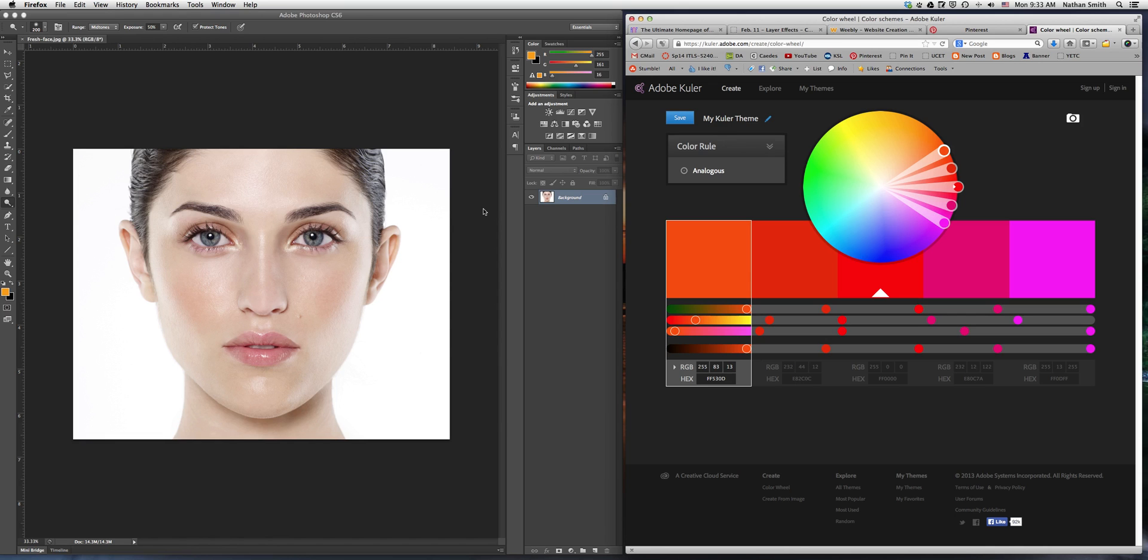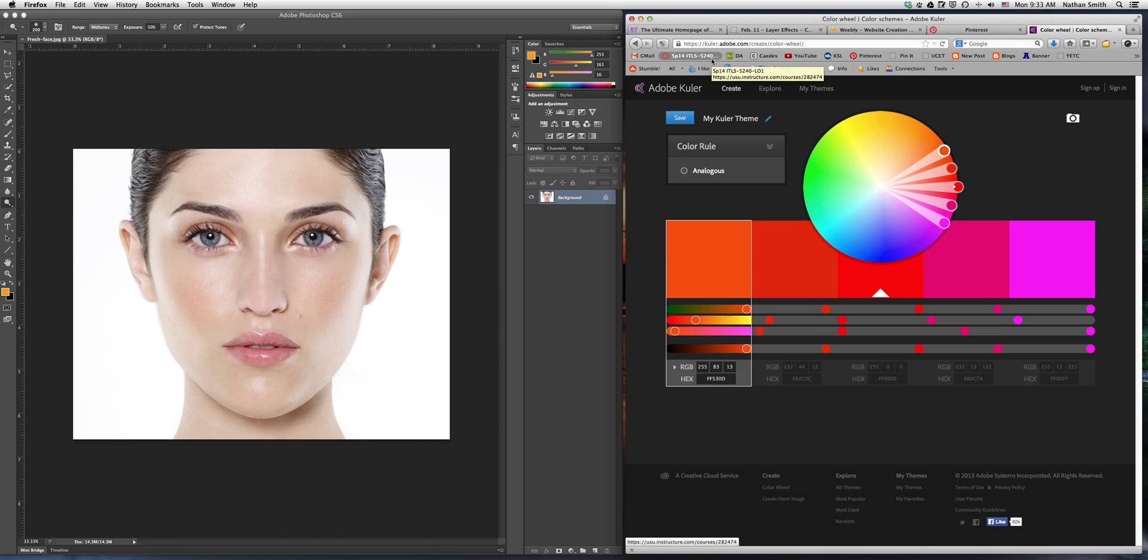I would like to show you a tool called Adobe Kuler, or Color, or whatever you want to call it. Here is the address right here. It's kuler.adobe.com.